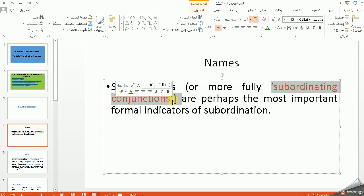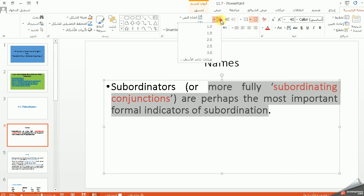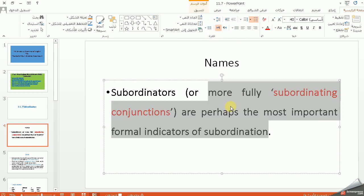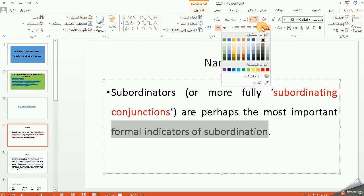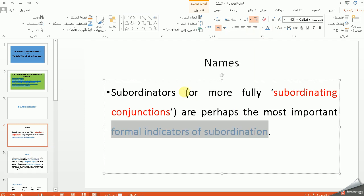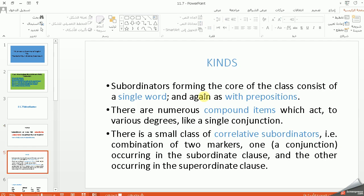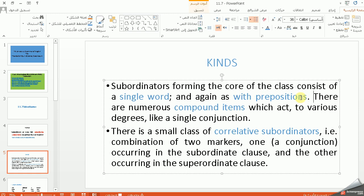يعني هذا اسمها الآخر، وهي أهم — most important — indicators of subordination. يعني ما دام موجودة في الجملة، فهي تكون مؤشر على الـ subordination — formal indicator of subordination. هذا من ناحية الاسم. عدنا اسمين والـ indicators أو الـ function. Subordinators forming the core of the class consist of a single word, and as with the preposition, there are numerous compound items which act to various degrees like a single conjunction.